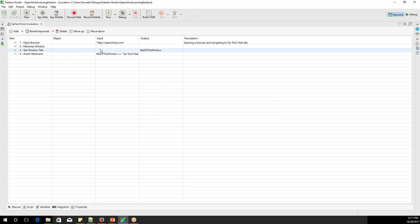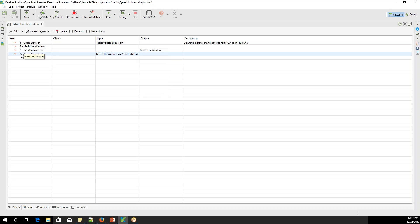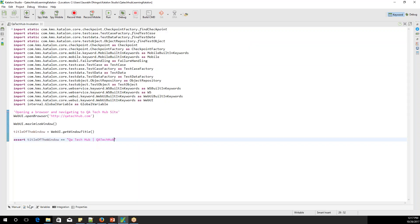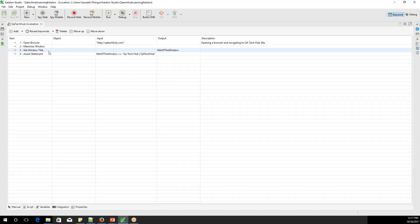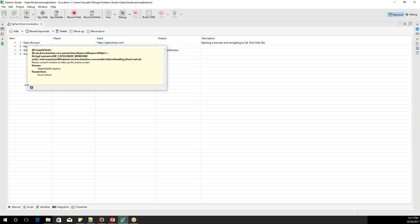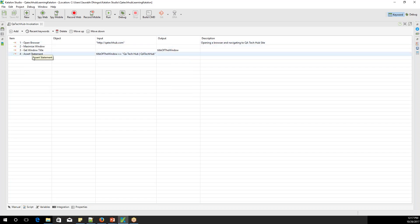If you go back to the Manual screen, you'll see the assertion added. You have two screens to use: the Manual screen and the Script screen. Initially, you'll prefer the Manual screen because everything is in dropdowns. But going forward, you'll start preferring the Script screen because it's easier to use with copy-paste and all. The Manual screen is also easy but more time-consuming. Now we're ready to run this small script.